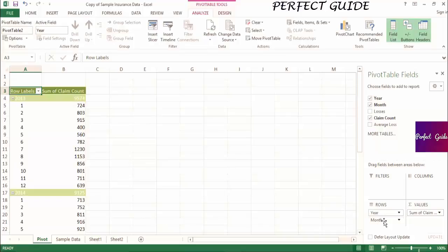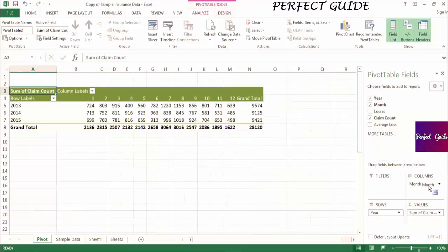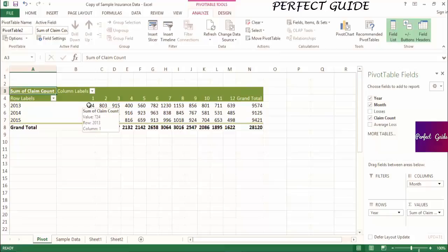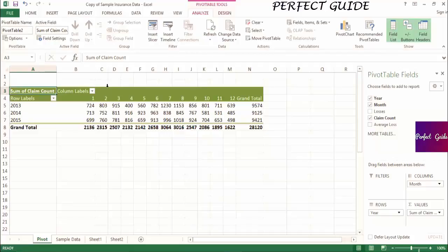Let's see what this looks like. Now, year has remained in the row labels and month is spanning the columns. So now we can see the claim count broken out for each month in each year, just in a different format than what we were looking at before.